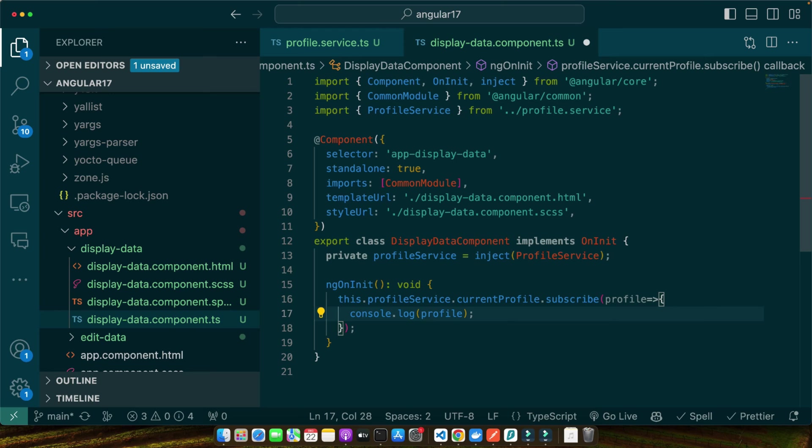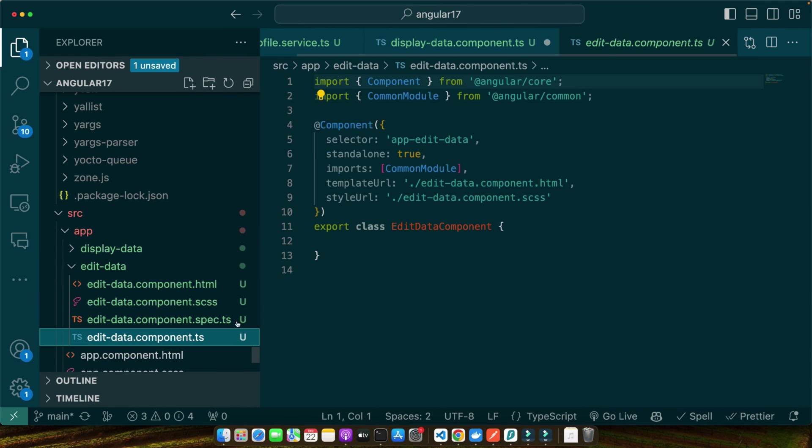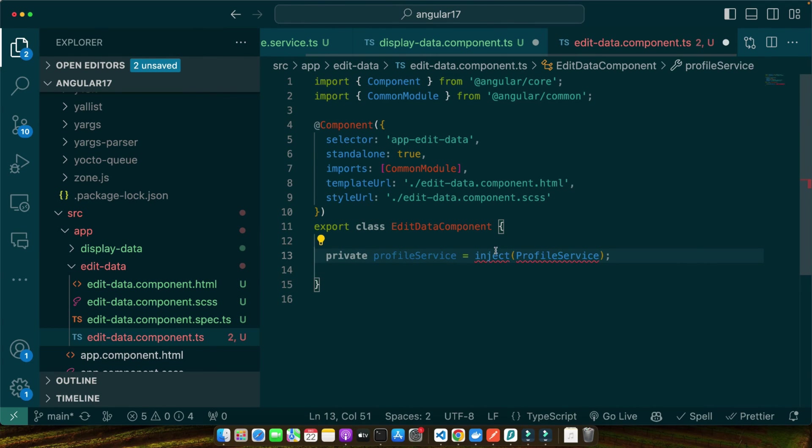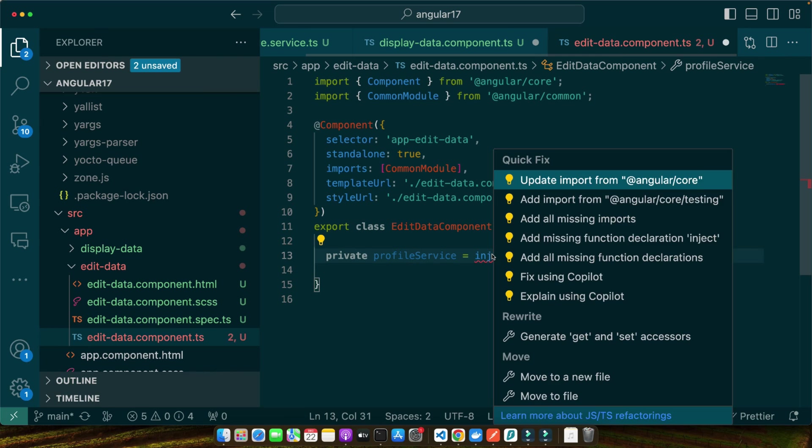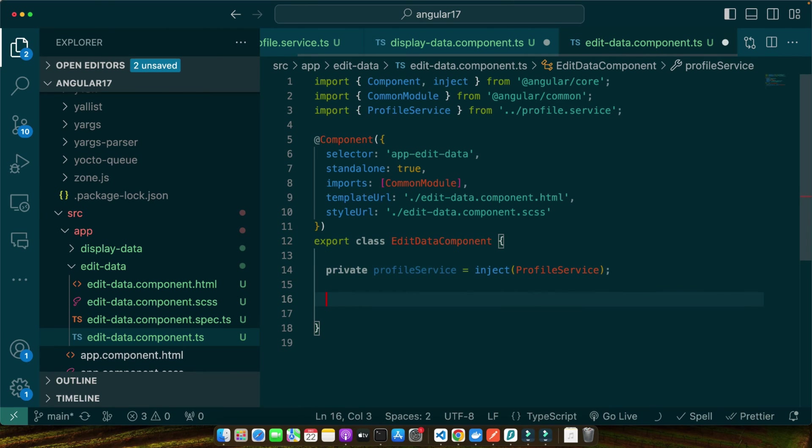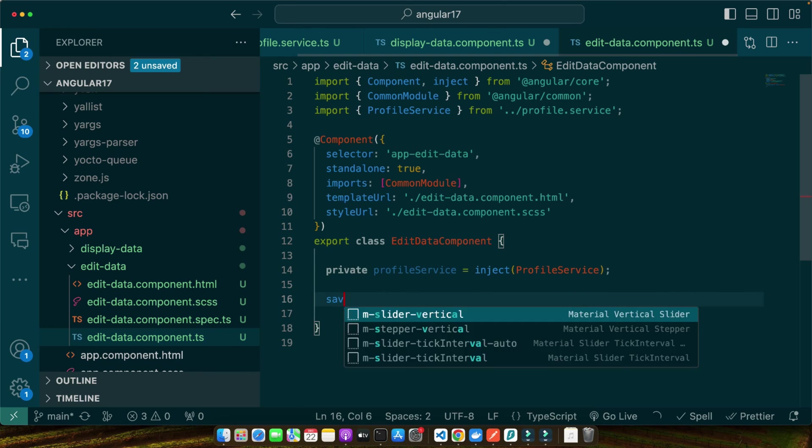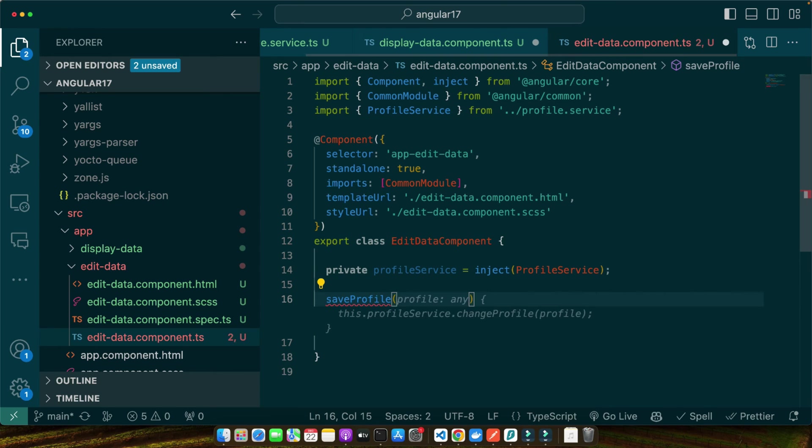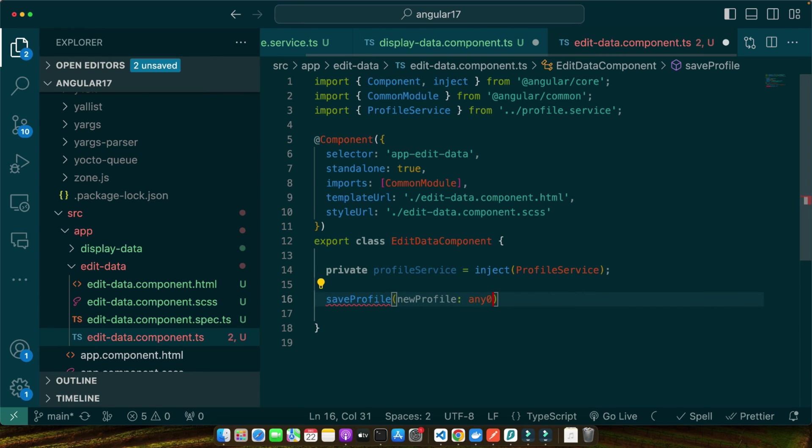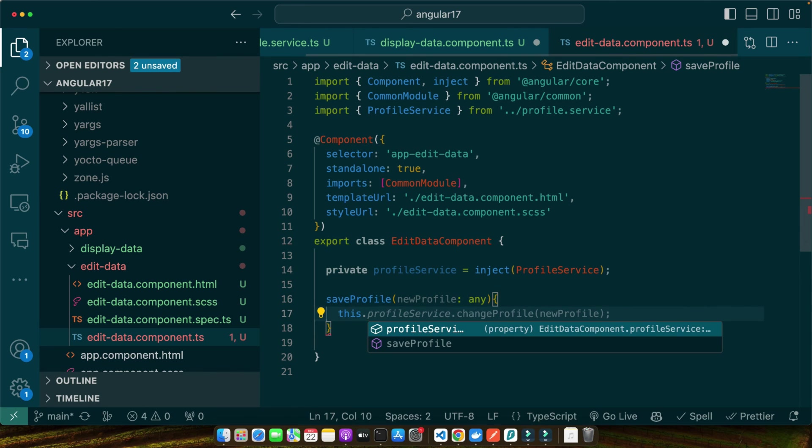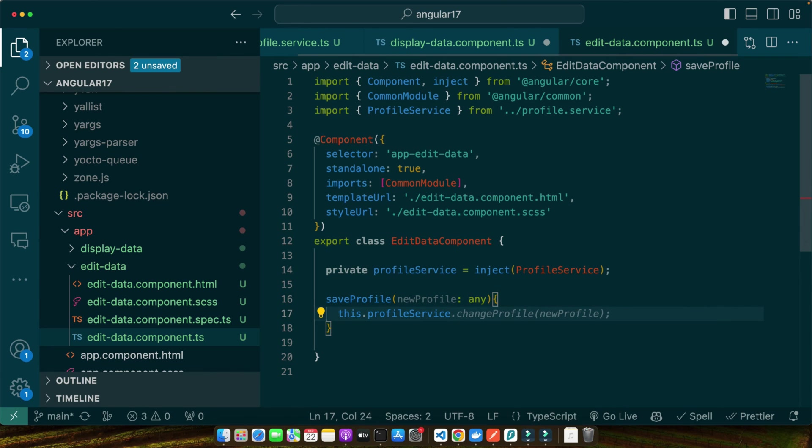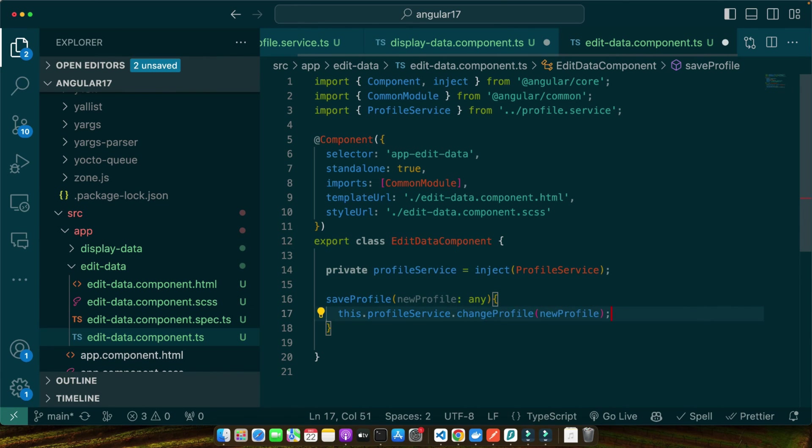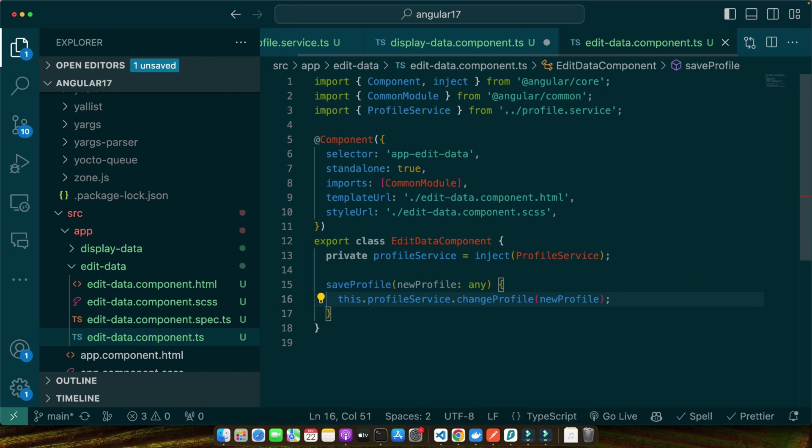Now let's implement the logic to change the profile from the edit-data component and see how it reflects in the display-data component. So let's go back to the edit-data component TypeScript file. Here I will inject the profile service in the same way like we did in the display-data. Now I will define a function saveProfile that will receive newProfile as a parameter and we will then call the function profileService.changeProfile and pass it the newProfile.